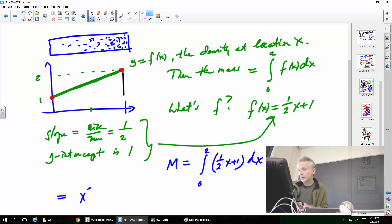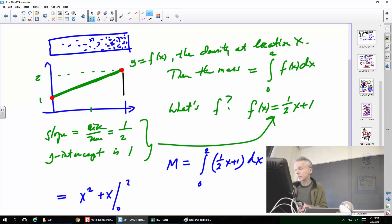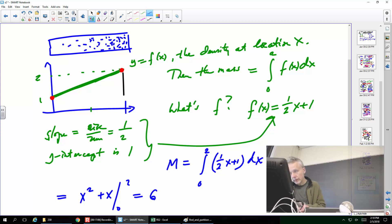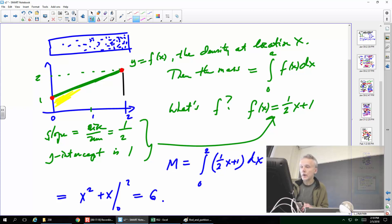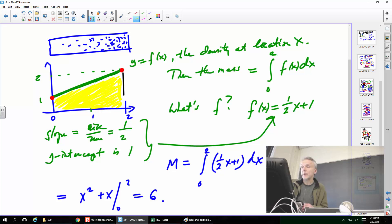Evaluating: it will be [x²/4 + x] from 0 to 2, which gives 1 + 2 = 3... actually computing gives 6. In the last example the integral was from 0 to 1, so that's how I got 3; this time I have a slightly different answer. We know this is the area of a trapezoid, so we can confirm the answer makes sense. The mass is the integral, which is the area under the graph.